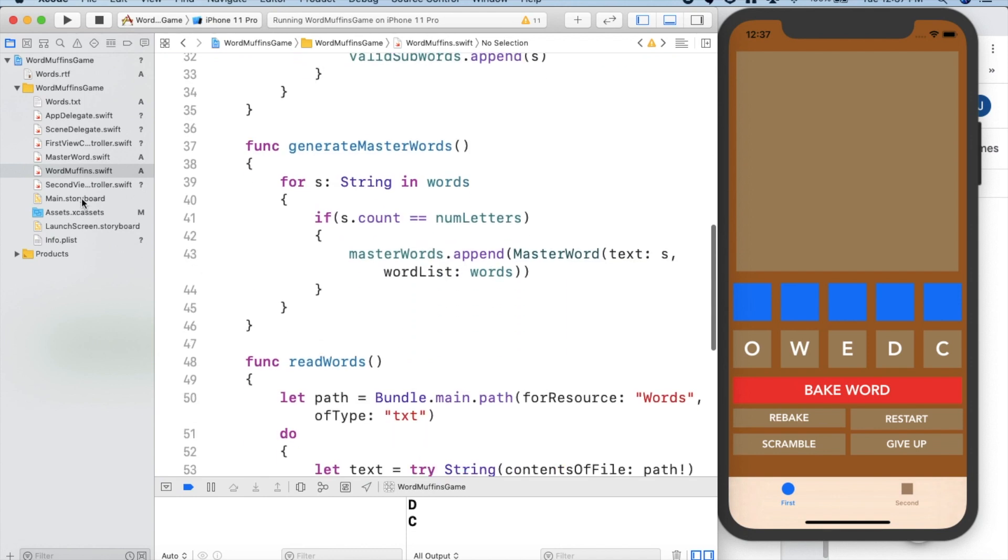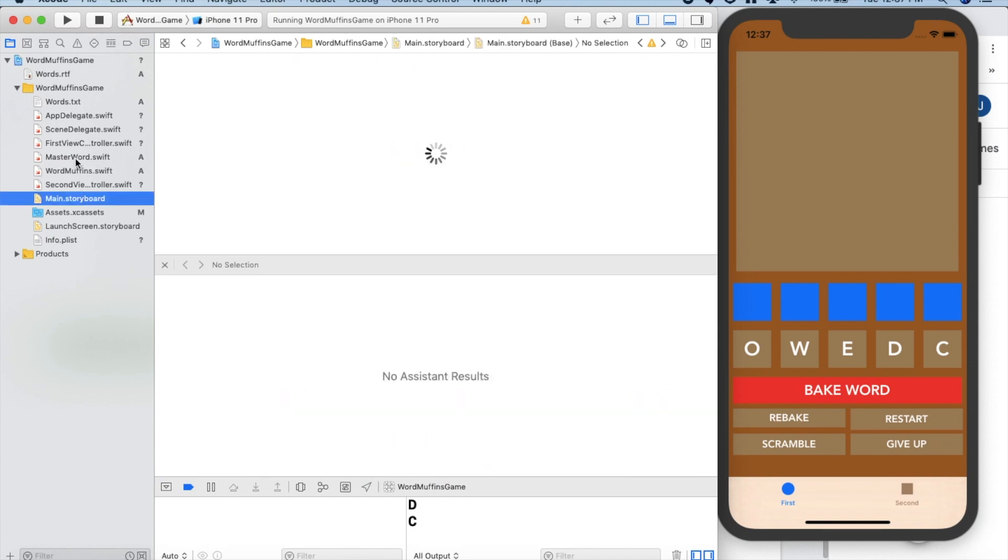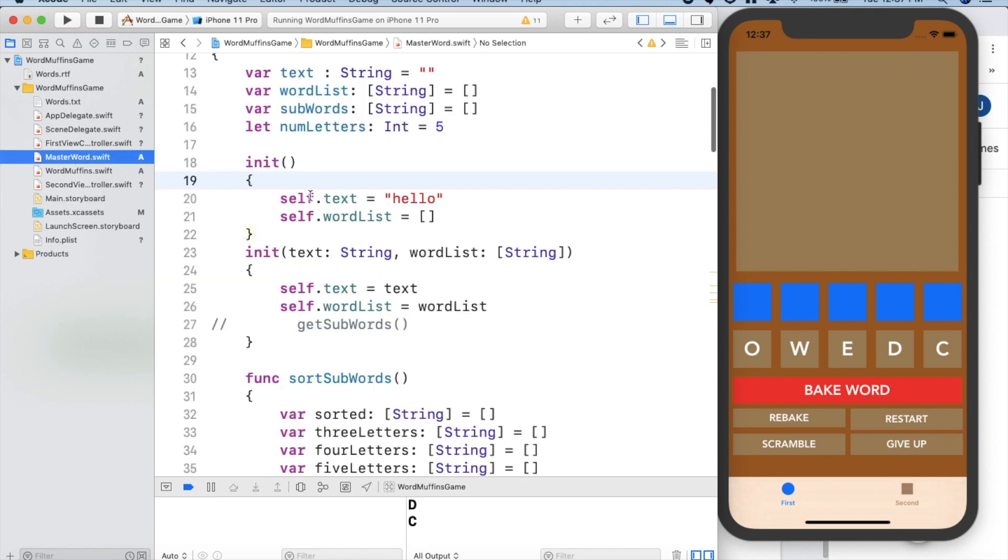We also have the master word class, which is just an individual class storing the specific text that's in the word, as well as the word list and all of the sub words that are within that one word that the user could potentially guess.